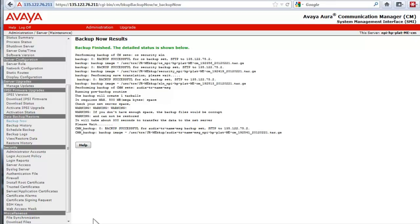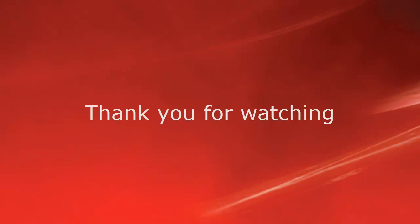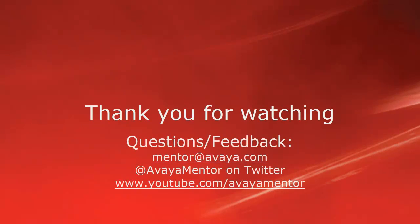This concludes the video on the backup of Communication Manager and Communication Manager Messaging. Thank you for your time today. We hope this information was useful. We welcome your comments, questions, and feedback at mentor at avaya.com or on Twitter at Avaya Mentor. Thank you for choosing Avaya.